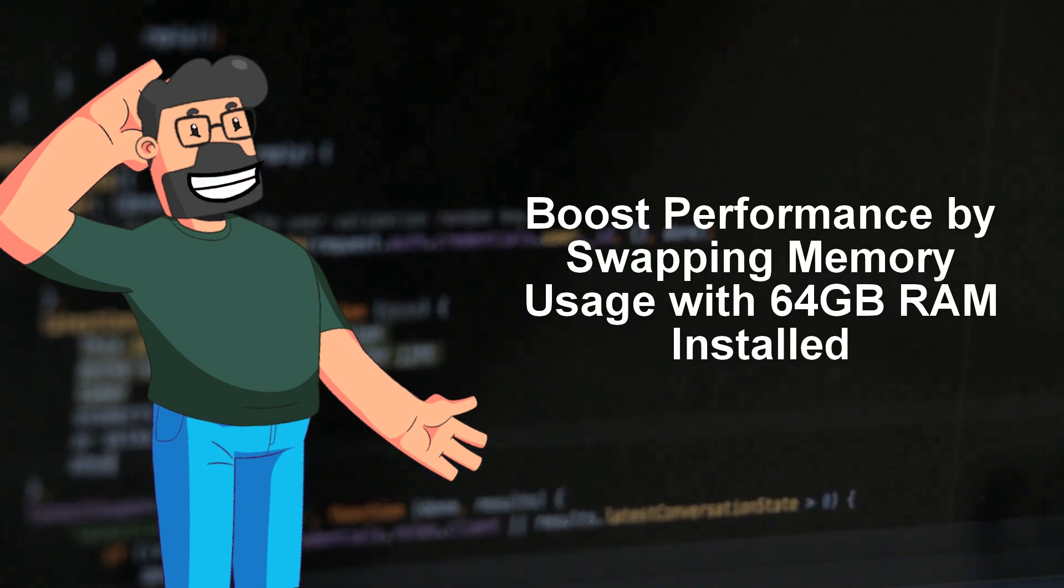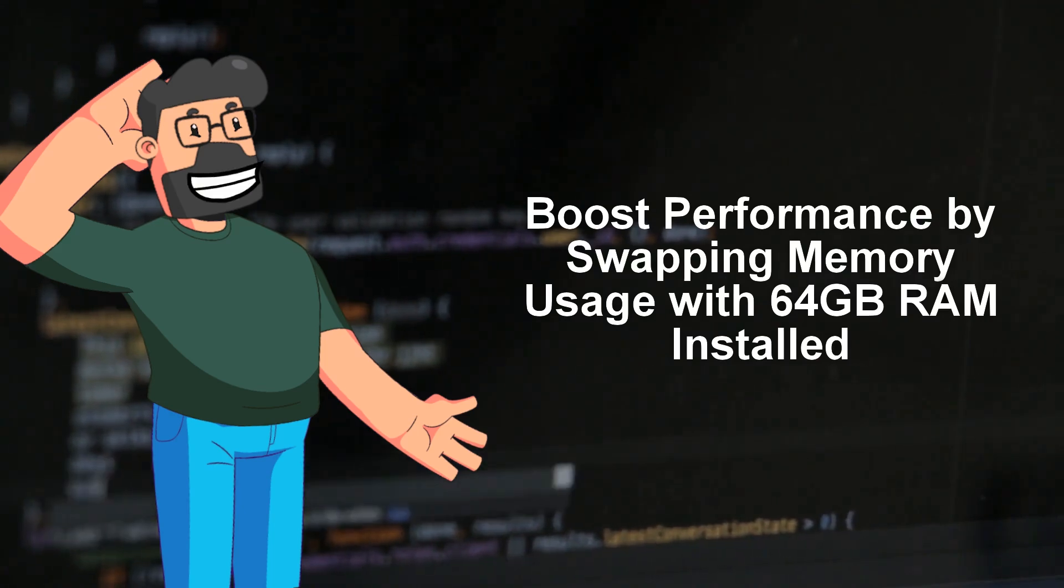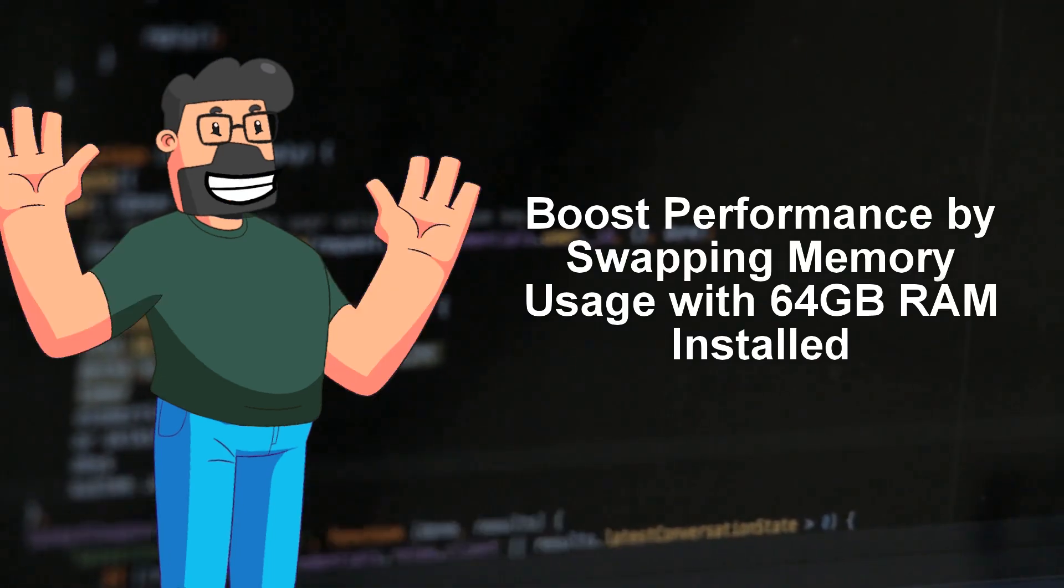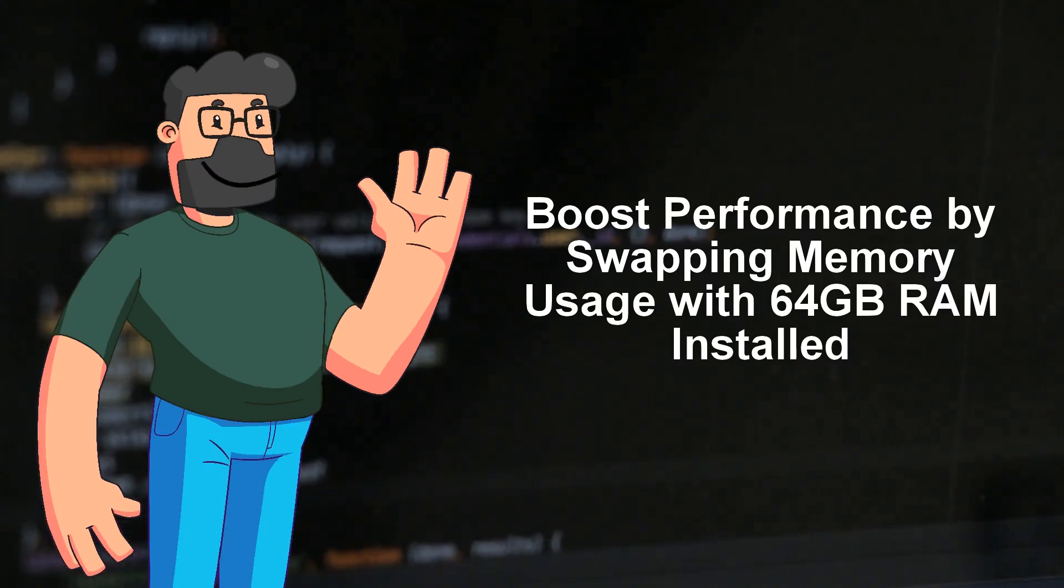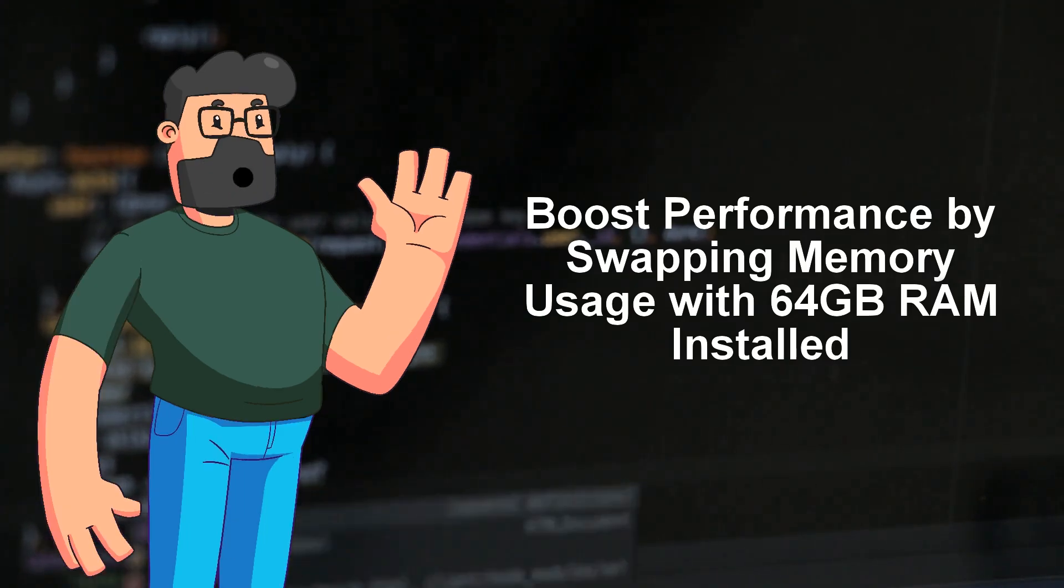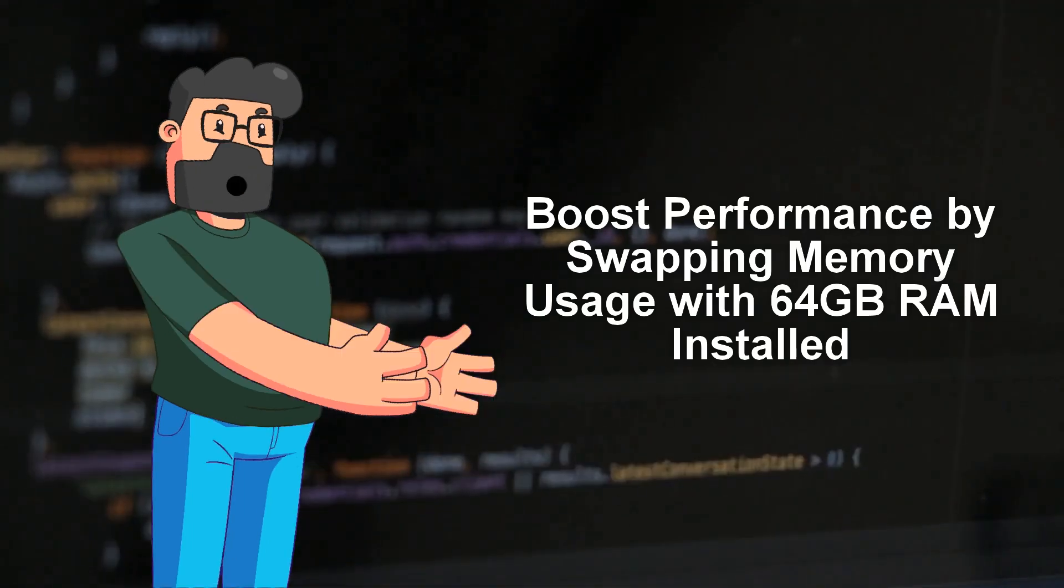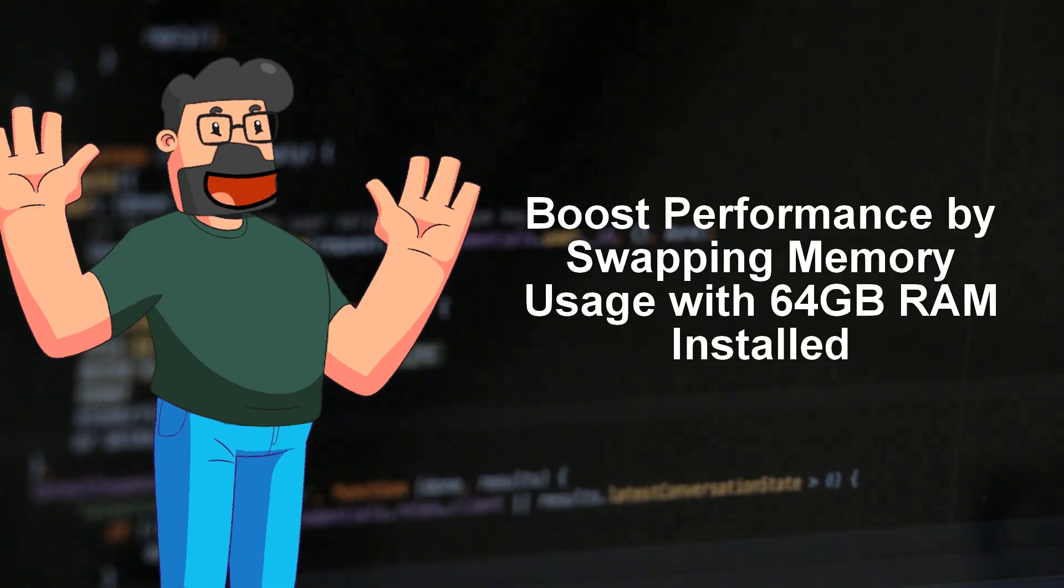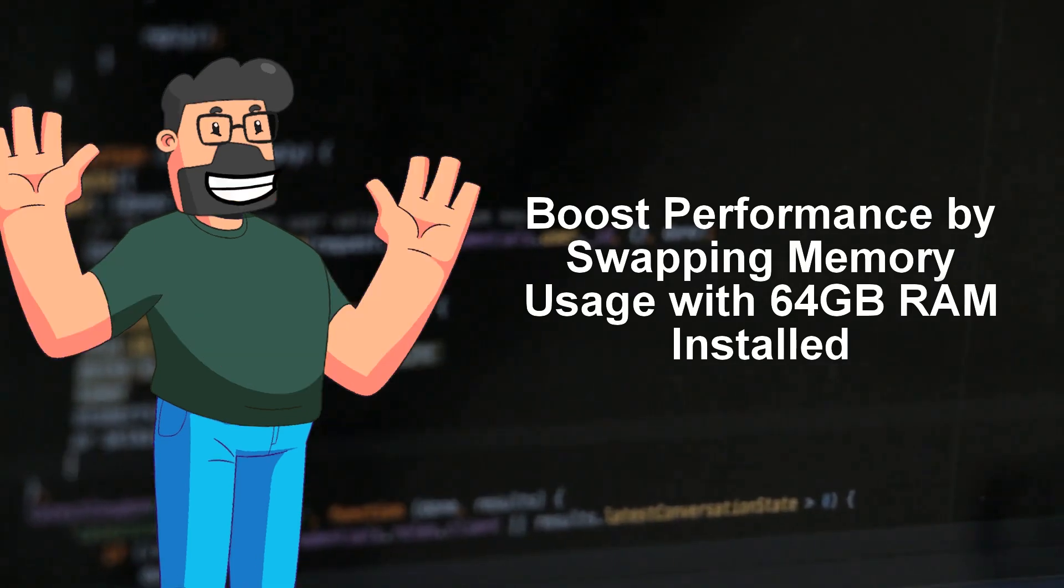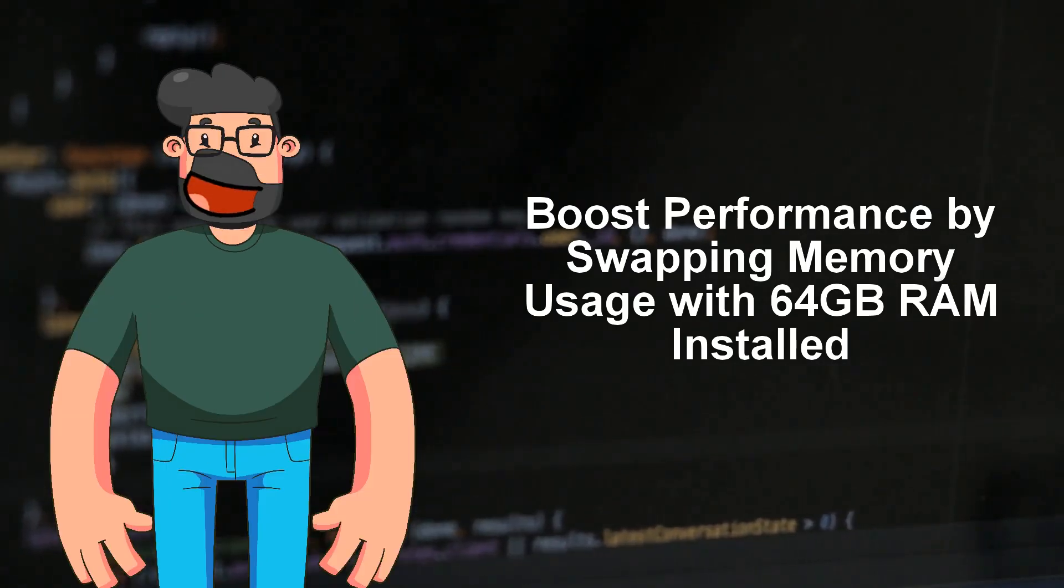As for the worry about SSD wear due to swapping, fret not. A few gigabytes of swap won't harm your SSD. The key concern is excessive SSD writes, so as long as you're not approaching 1TB per day, you're in the clear.